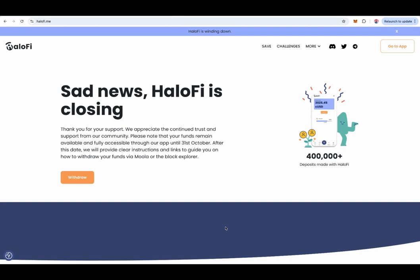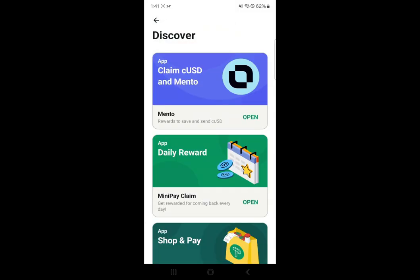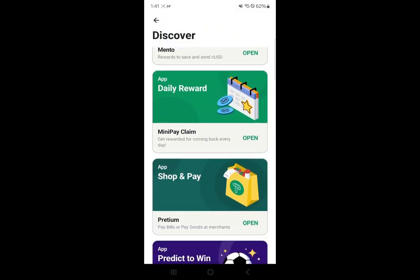Hi everyone. As you know, Halofy is shutting down, so we have provided legacy support. I will be taking you through how to withdraw on each of these platforms. First off, we start with Mini Pay.